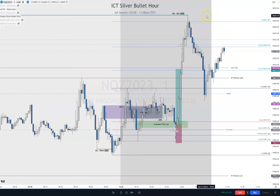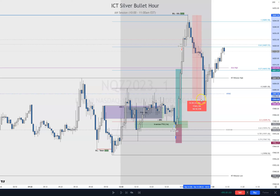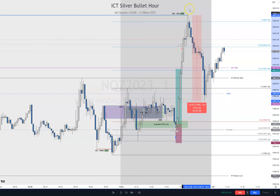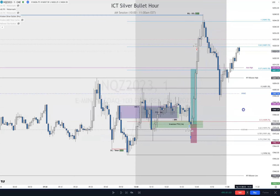From there to here is about a 55-handle move almost, from taking that major liquidity target all the way down.